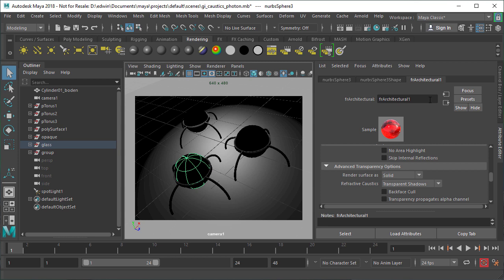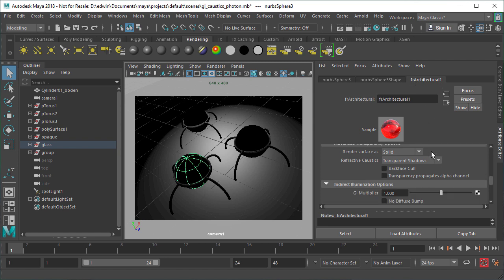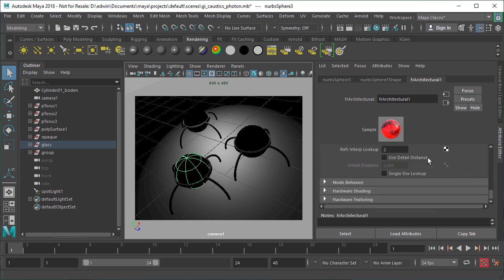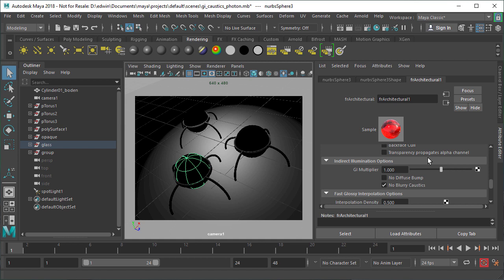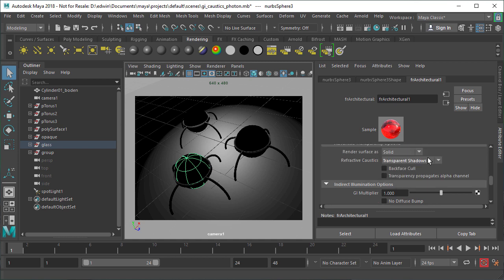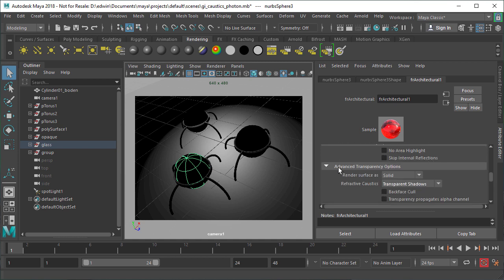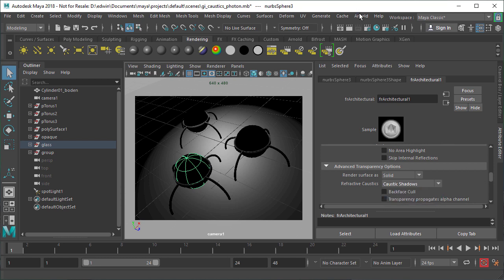The first step we need to make sure is that our objects are set to Caustic shadows. We do that in our final render architecture material, which has the setting found in the advanced settings, specifically in the advanced transparency options. We set the shadows to Caustic shadows, and by doing so we tell FileRender to use a different method to calculate the shadows.